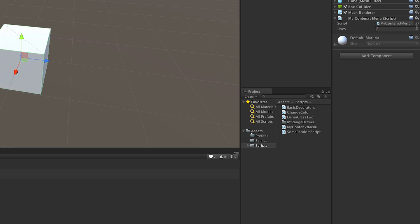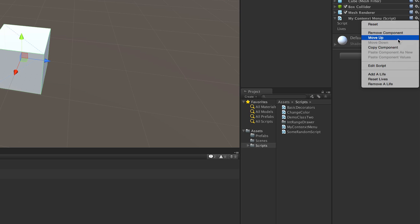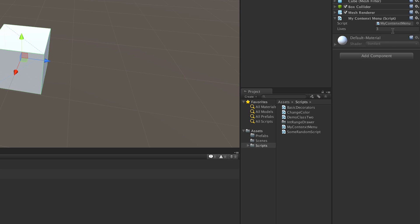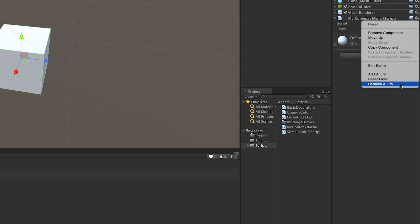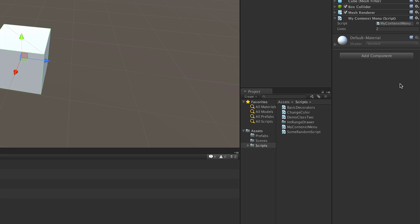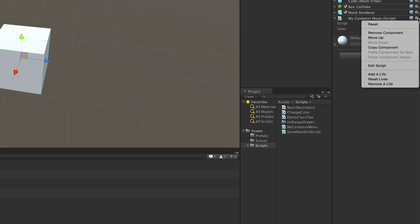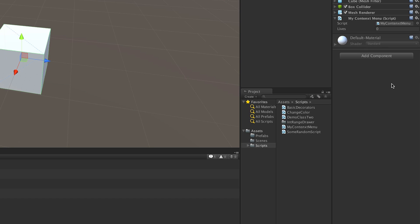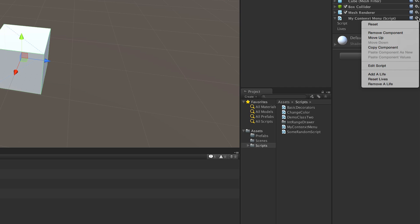Let's click and add a couple more. There we go, we're at three. Let's go ahead and decrease it, and let's reset it to zero. Of course, the functionality that you put in those methods can be whatever you want — but this is how you can add them to the context menu.